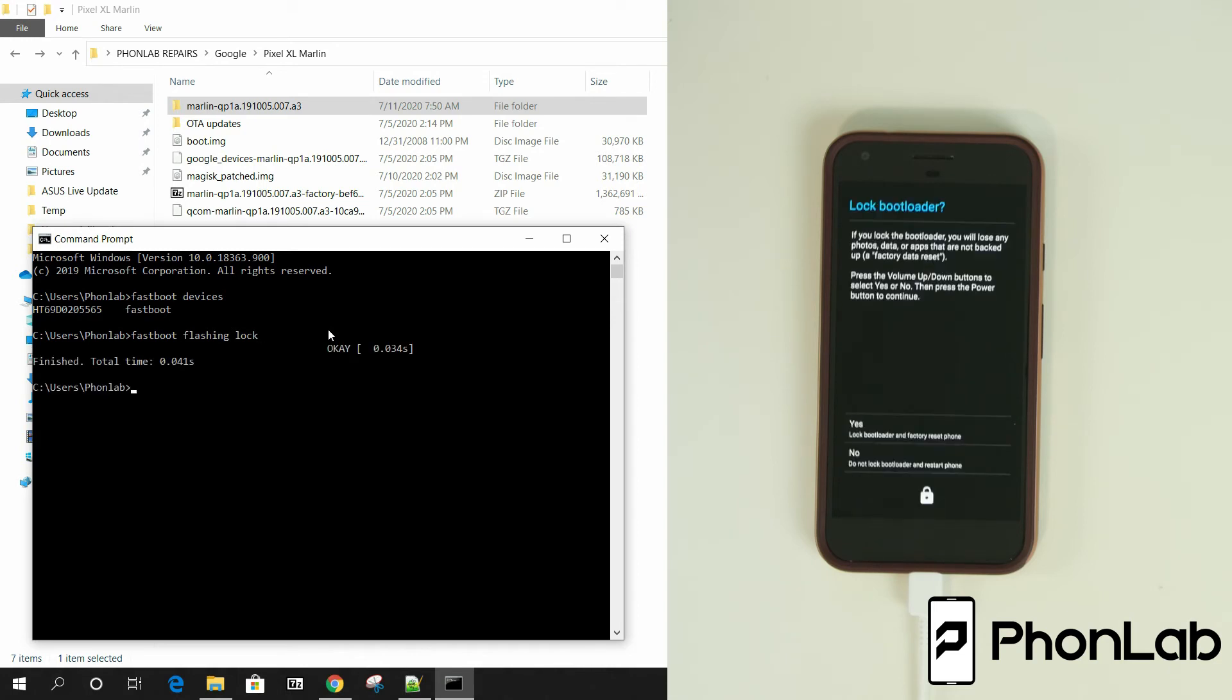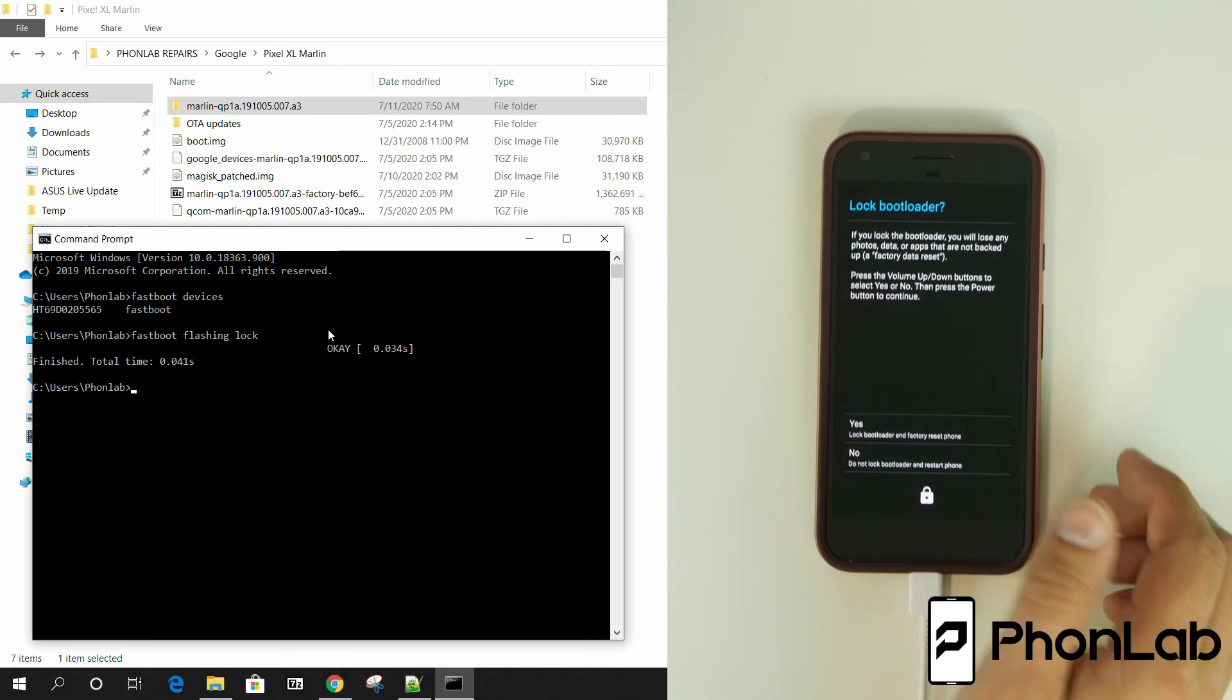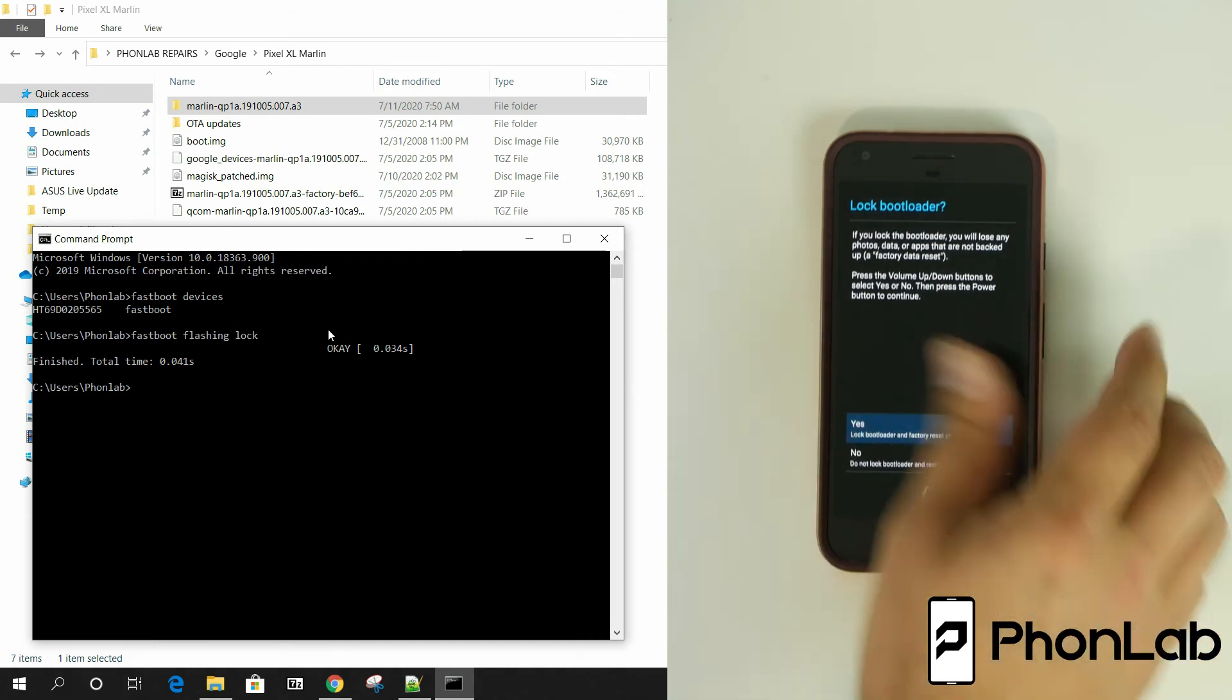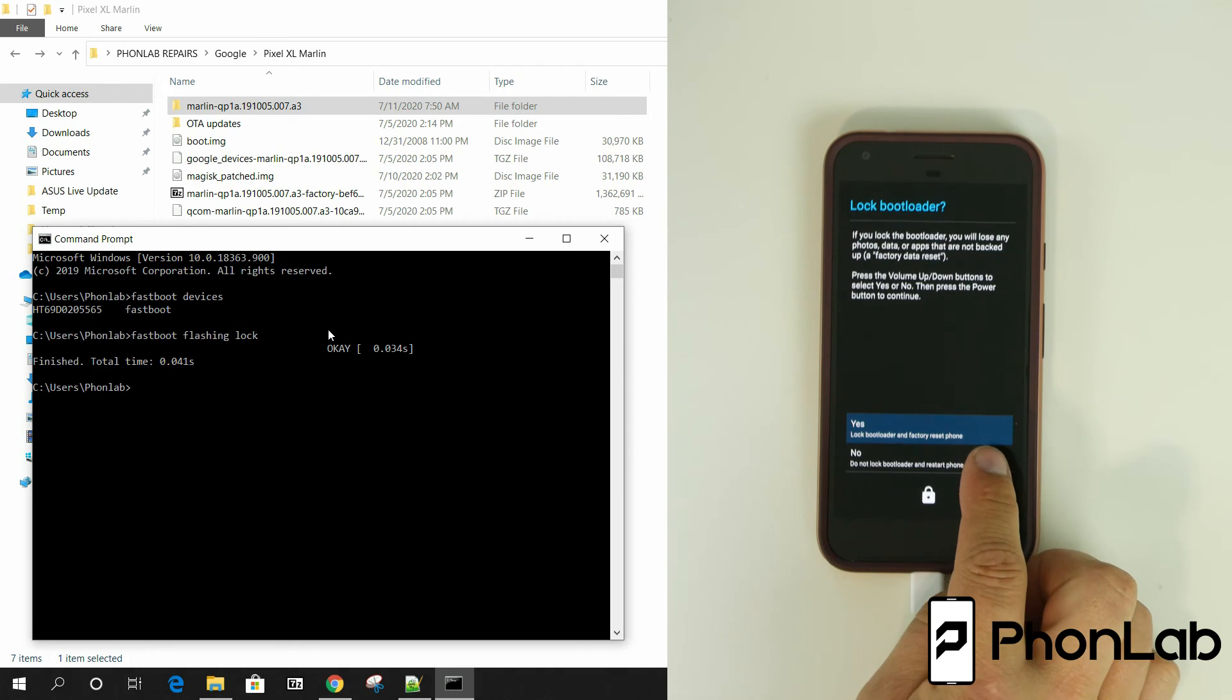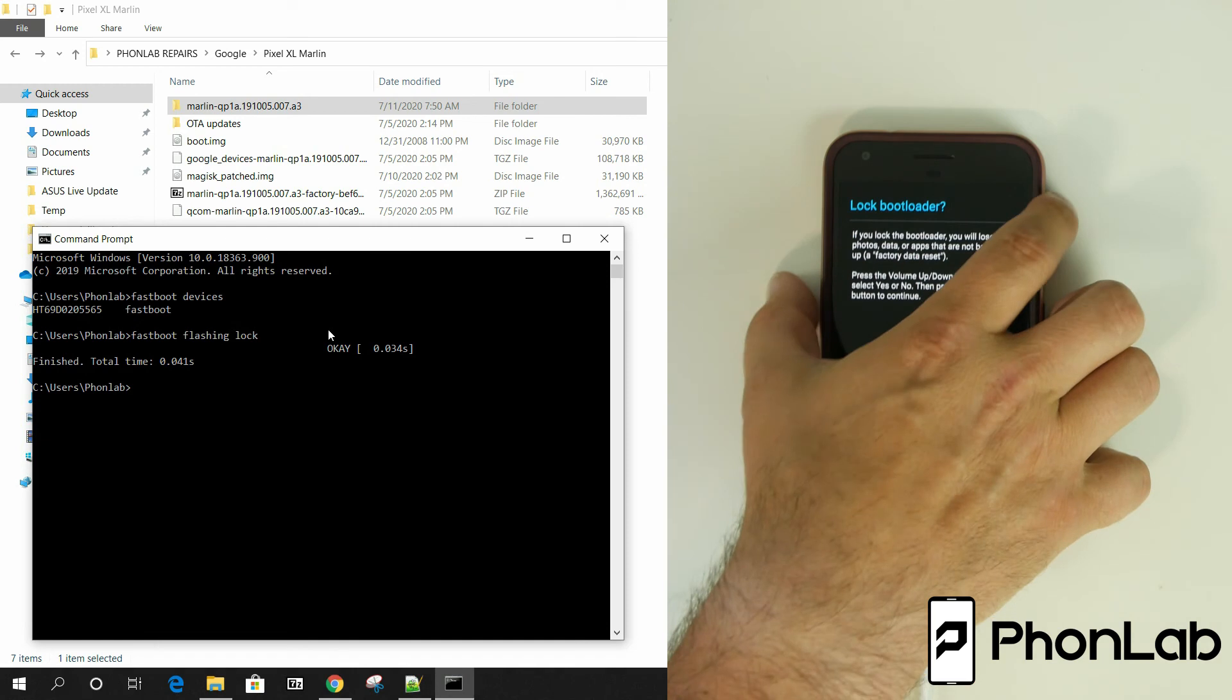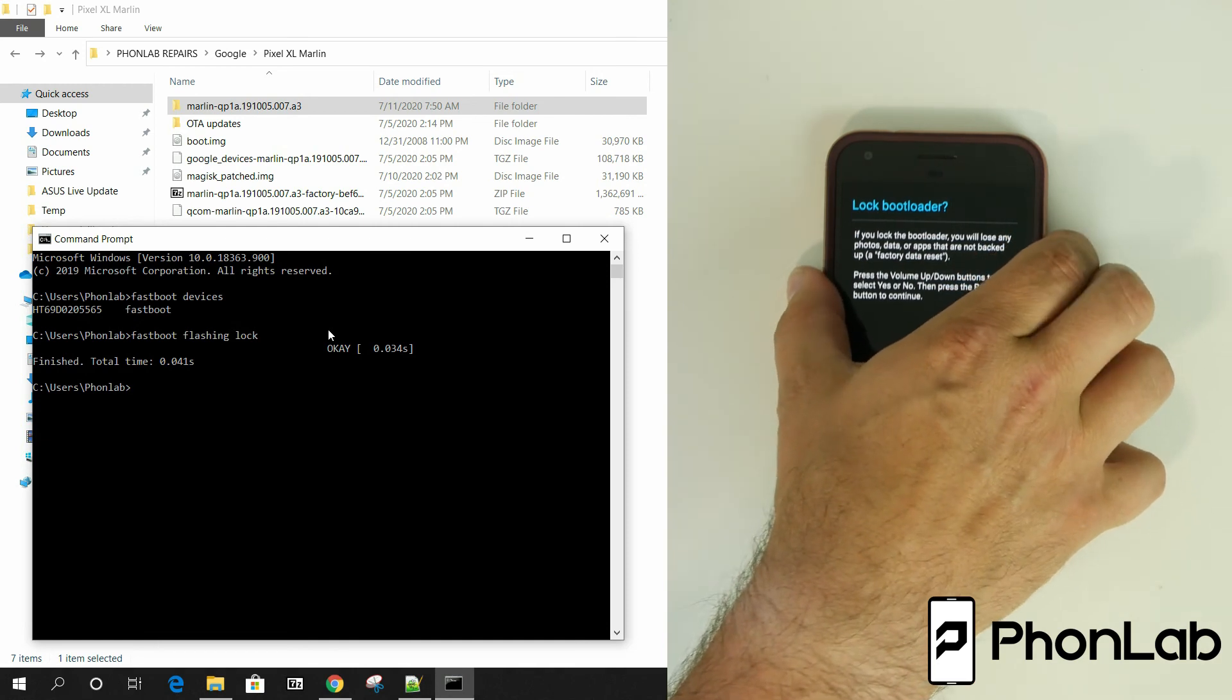There you go. So now it says on the device. Let's check it out. So yeah. I'm going to do volume up. Say yes. Lock the bootloader. Factory reset the phone. See that's what I'm talking about. It factory resets it when you do it. Hit power. And that should be the process.